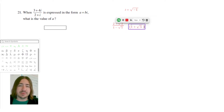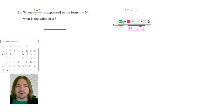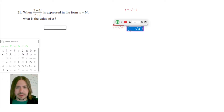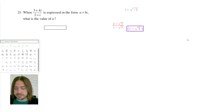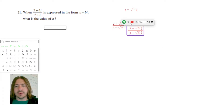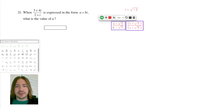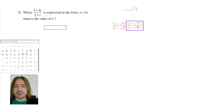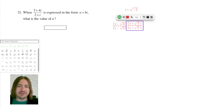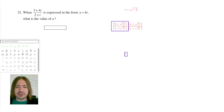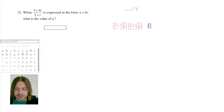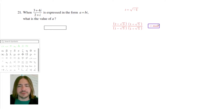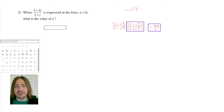The conjugate of a plus b is a minus b. The reason why it's useful to multiply both the numerator and denominator by this expression is that when you FOIL out the denominator, you essentially have two factors that come from a difference of two squares. For the denominator, you get 1 times 1 which is 1, and 1 times root 5 which is root 5, giving 1 plus root 5.